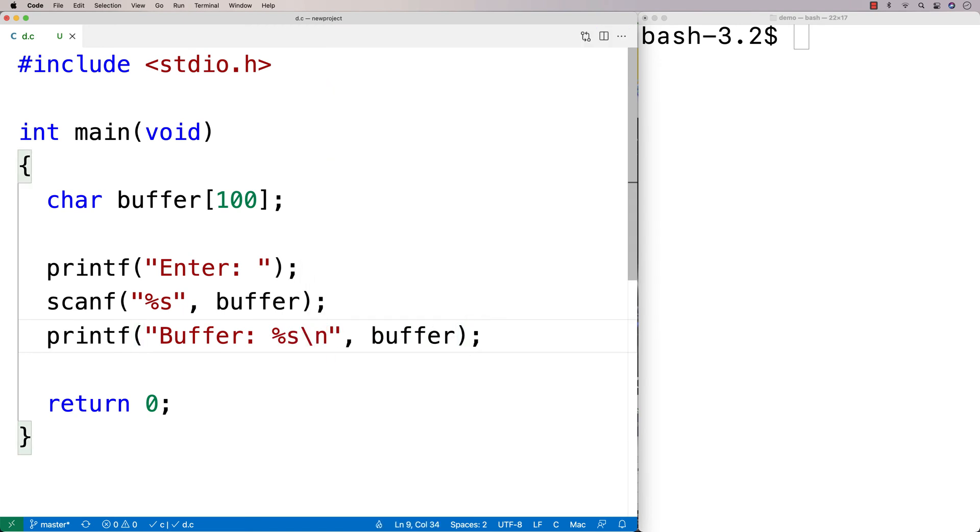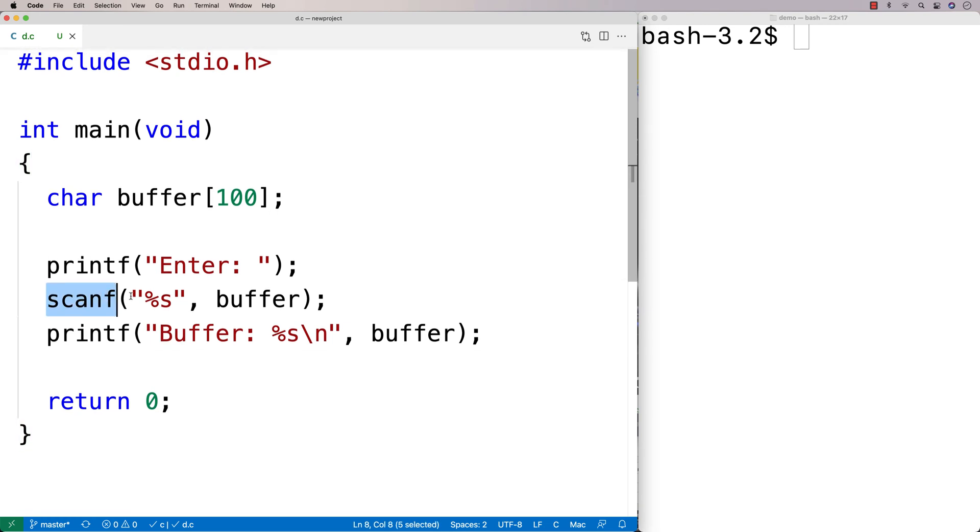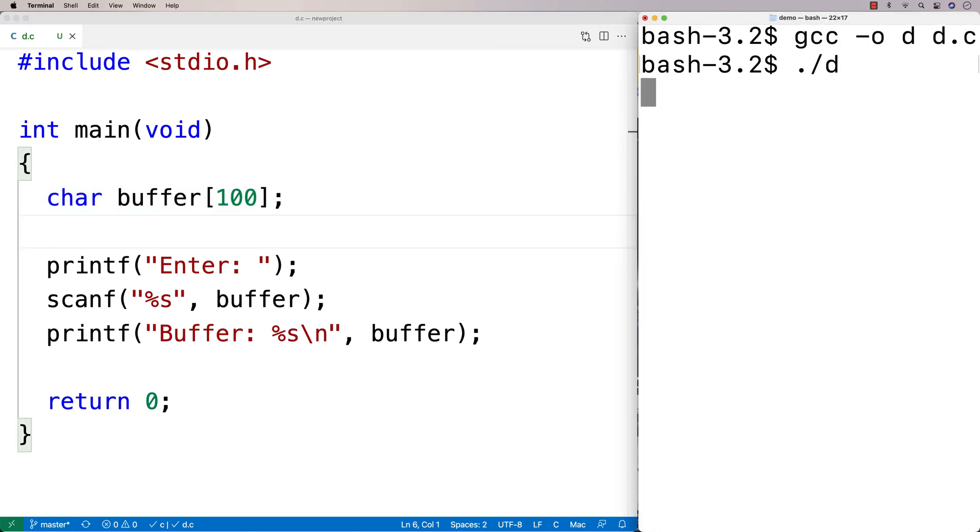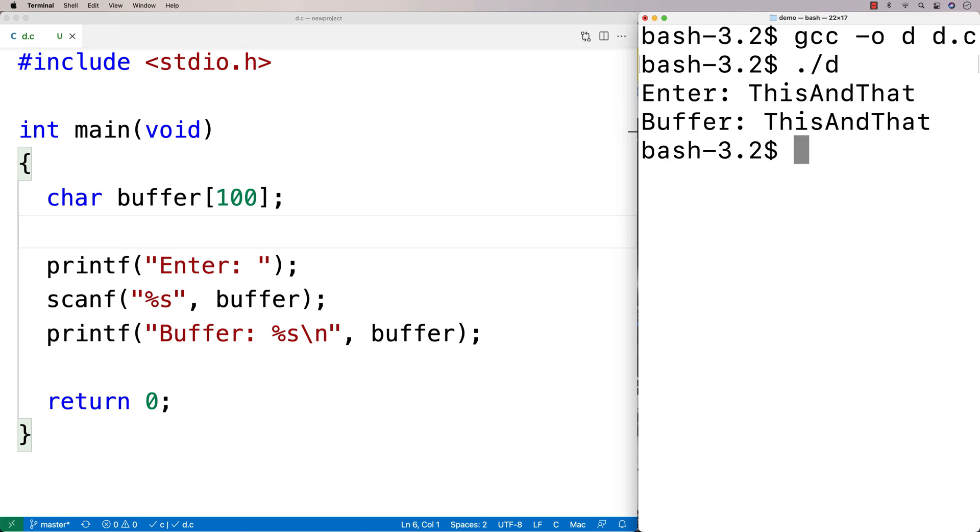We're using scanf to store string here because we're saying scanf, percent s is the placeholder for string. And we've got our buffer here that's going to store a string. So we could compile this and run it. And if we put in like this and that, then we get buffer this and that. And it seems like it's all good.